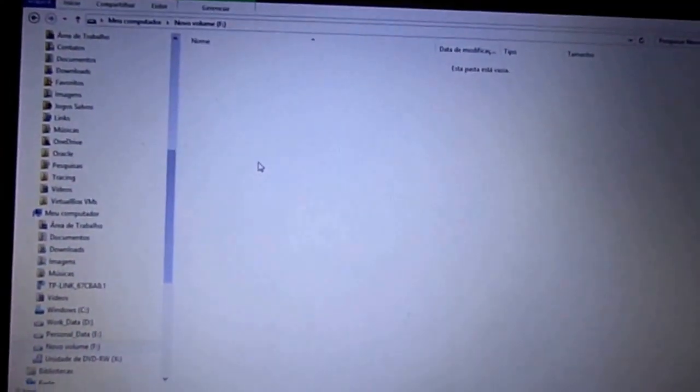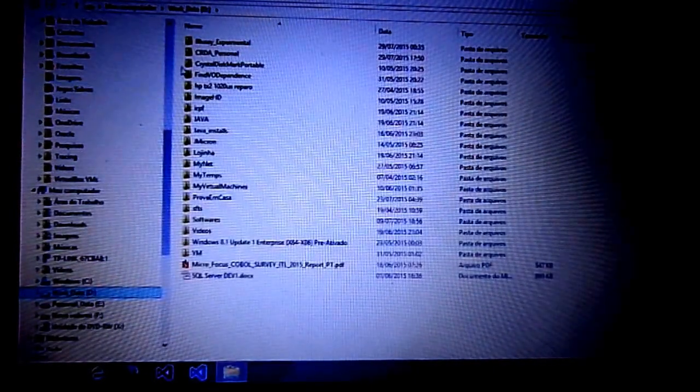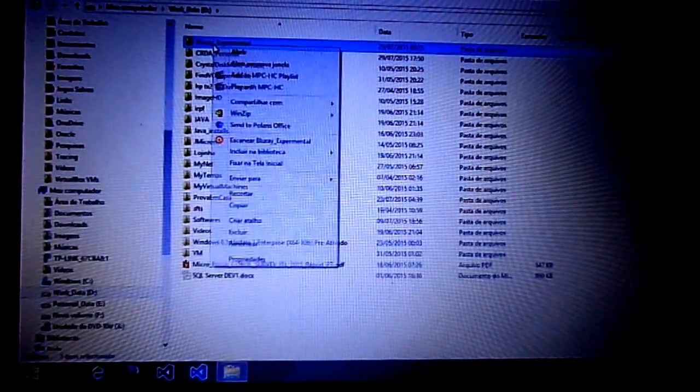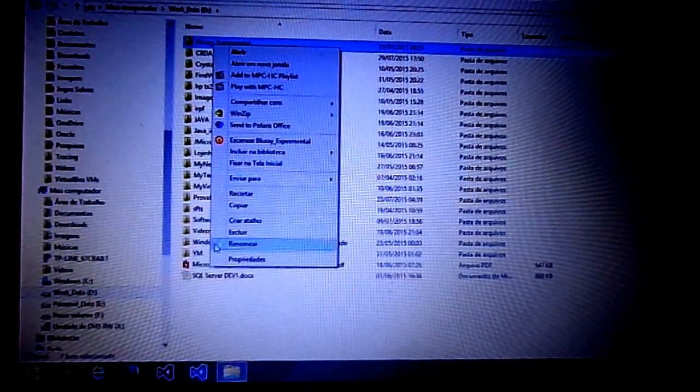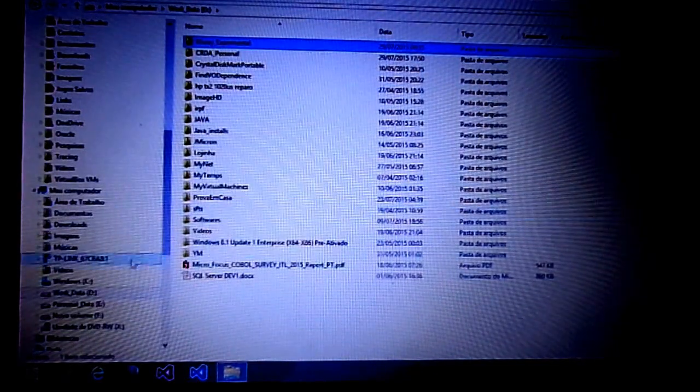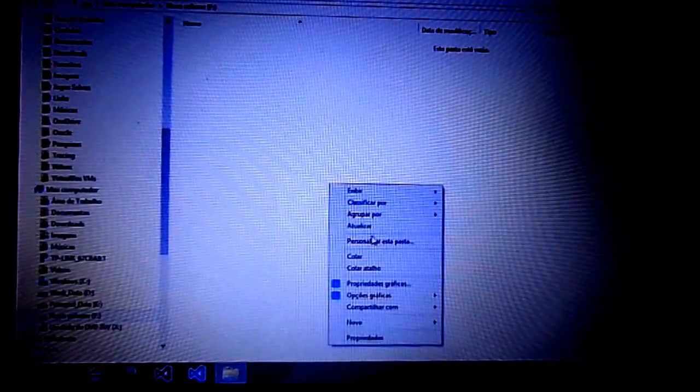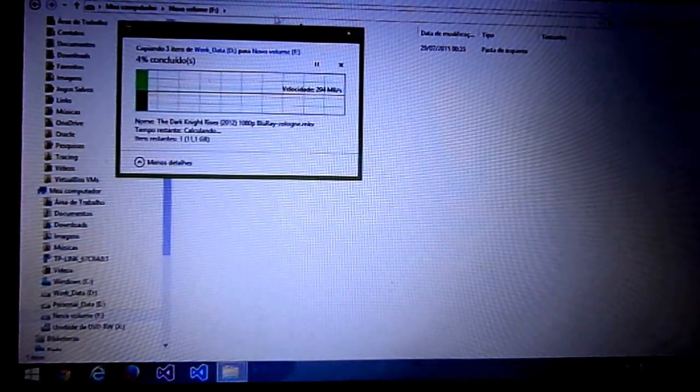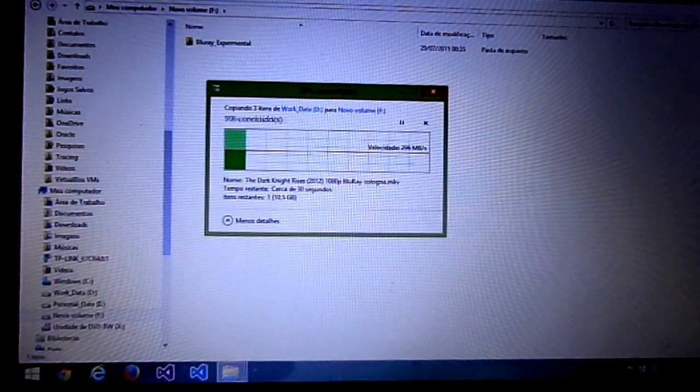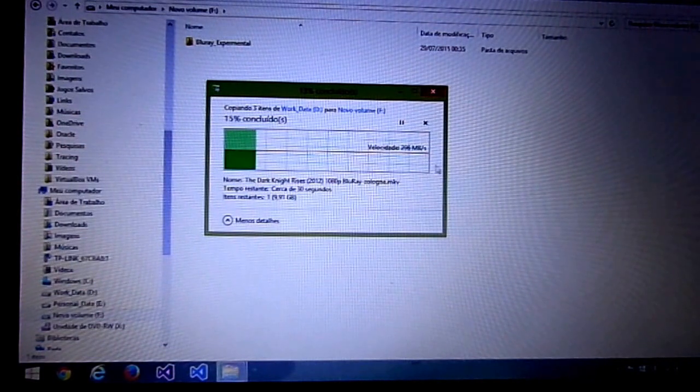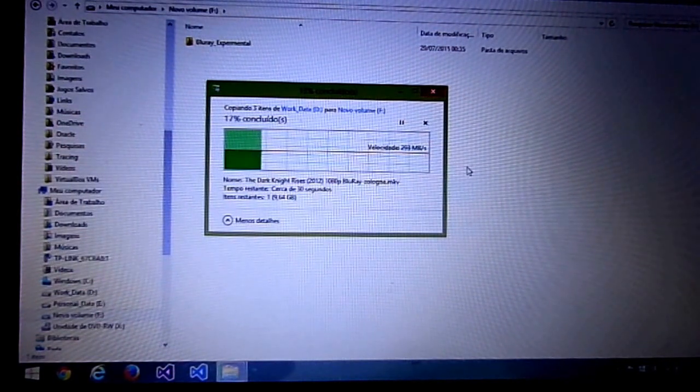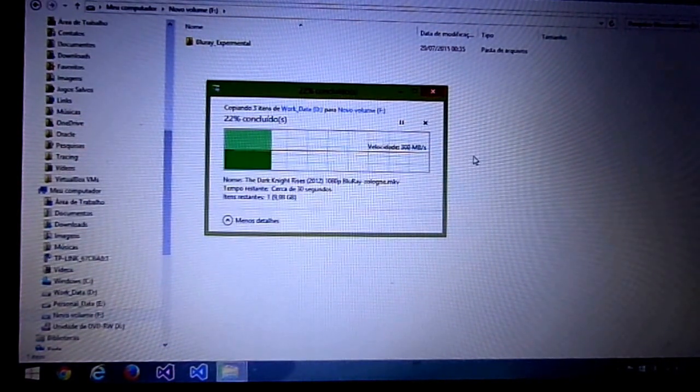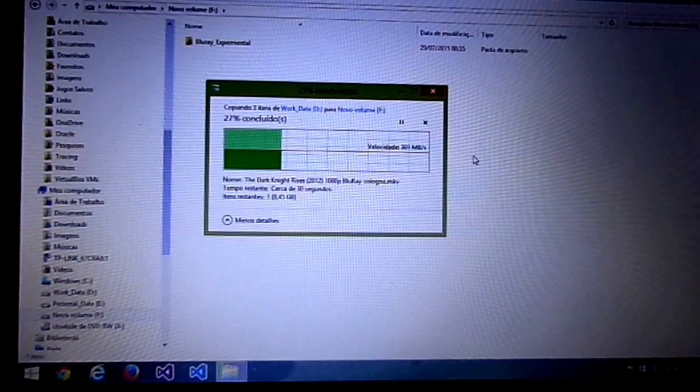This is the new RAID 0 volume. I'll do some tests to verify the RAID. I'll copy 10 gigabytes of files to the system. It's working at 300 megabytes per second.